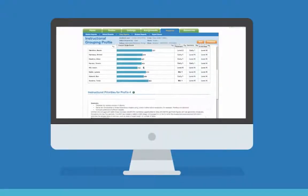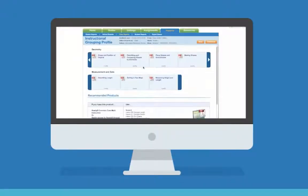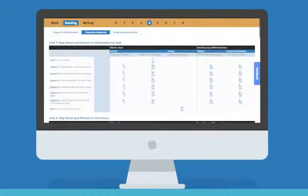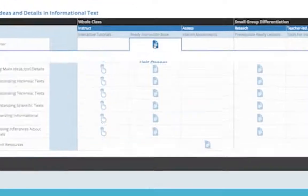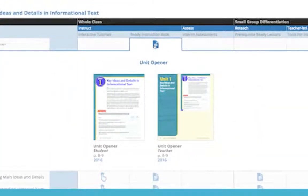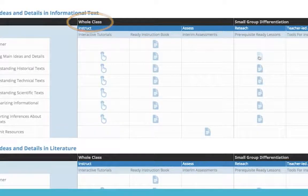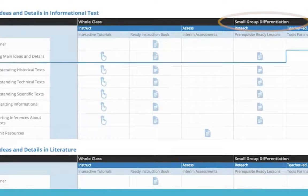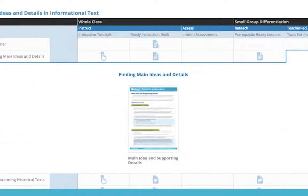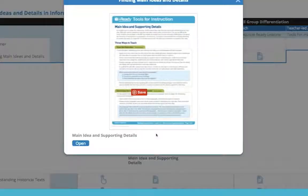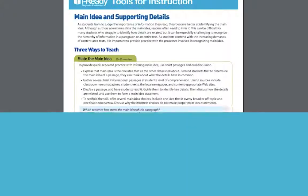iReady goes beyond online lessons by providing resources accessed in our online filing cabinet called the Teacher Toolbox. The Teacher Toolbox houses all teacher-led instruction, including whole class instruction and assessment, small group differentiation with reteach lessons, hands-on learning, and center activities. Teacher-led instruction is always one click away.